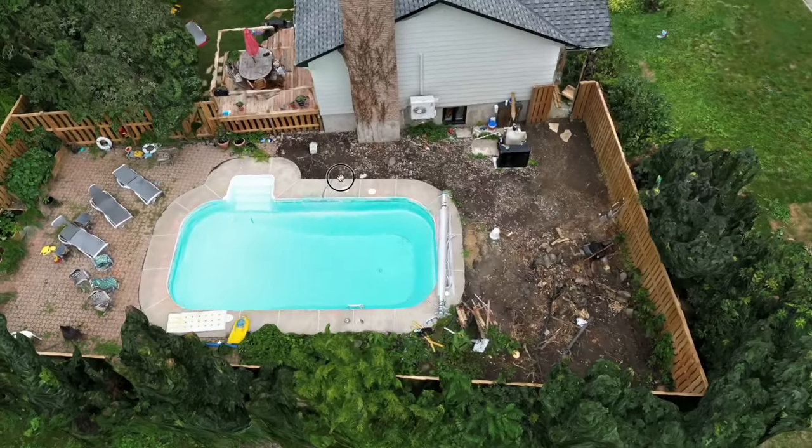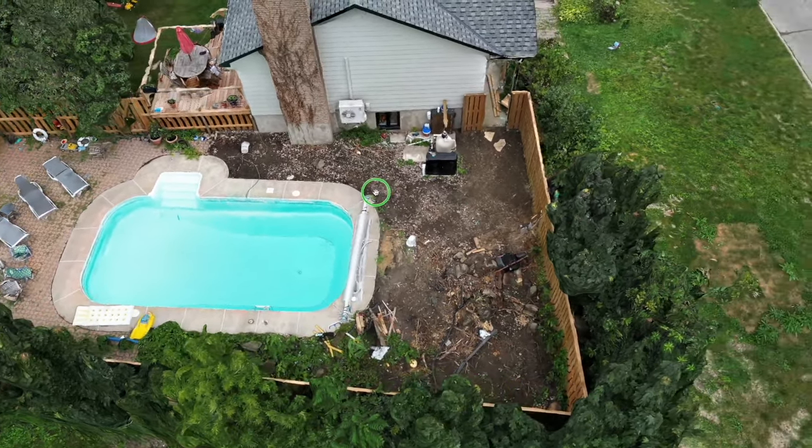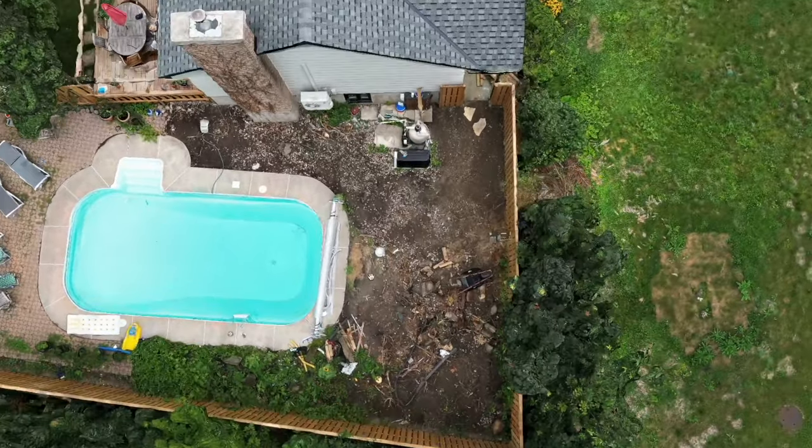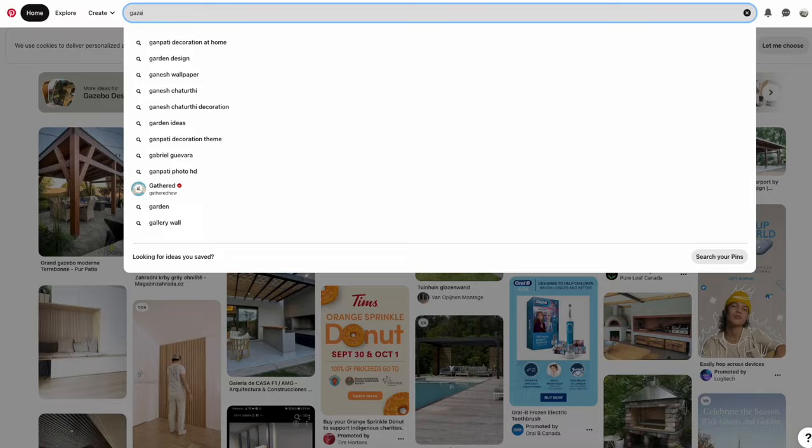This is where I'd like to build the gazebo. Currently it is useless space, it's about 500 square feet of dirt.